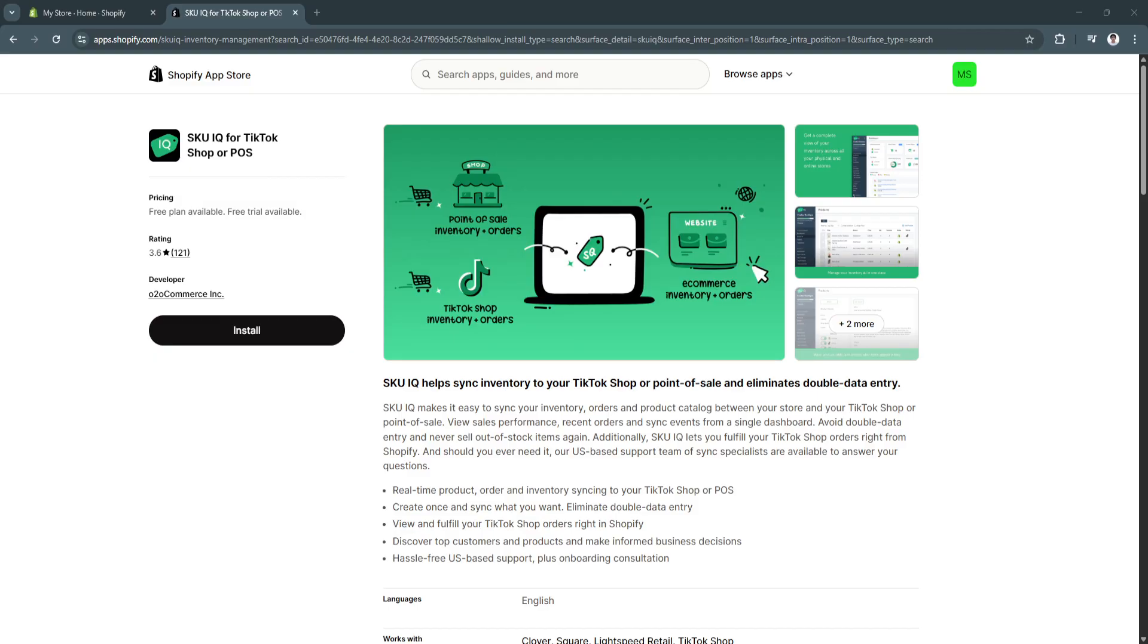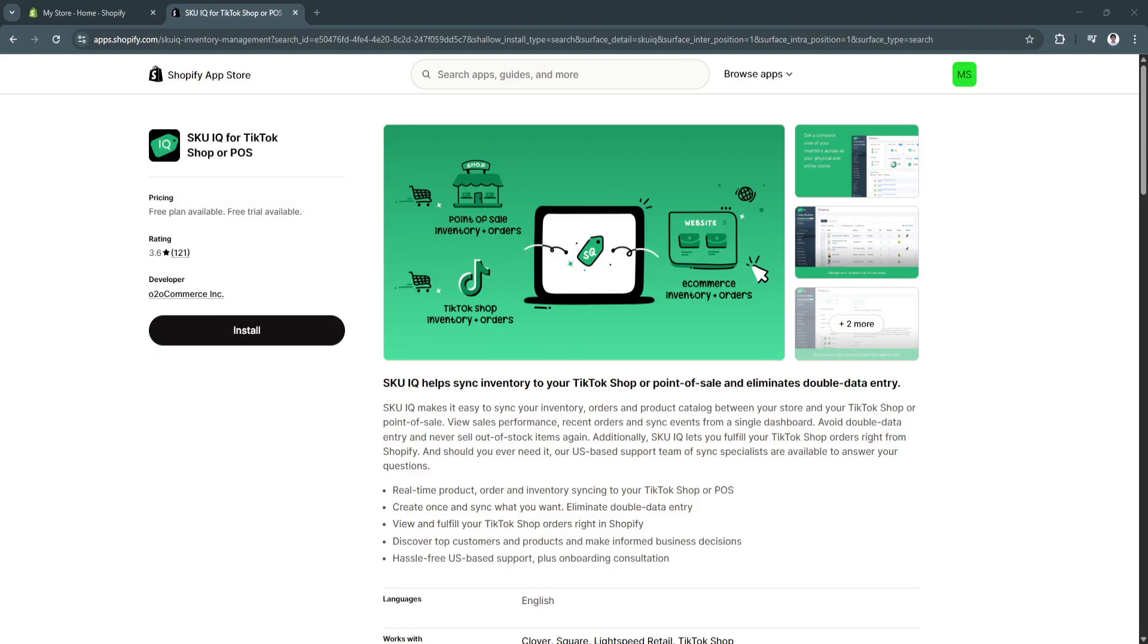Third, it opens up powerful marketing opportunities. By combining creative TikTok videos with Shopify's e-commerce back end, you get the best of both worlds, engaging content and streamlined order management. And finally, it positions your business for growth. TikTok shop is still relatively new compared to platforms like Amazon or eBay, which means there's less competition and more room for early adopters to succeed. Connecting Shopify to TikTok now helps you get ahead before the market becomes oversaturated.